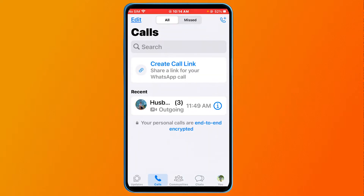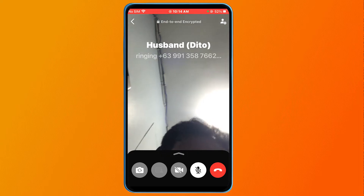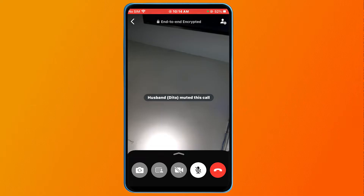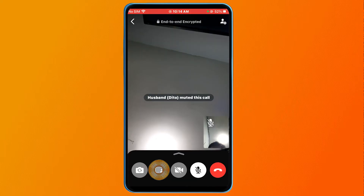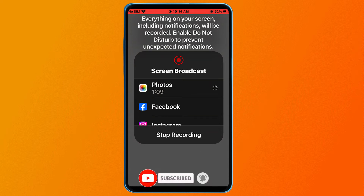I'm going to go ahead and create a call for this particular account. I've already accepted that call. Now, to share my screen, I'm going to click this button here — this is the button you use in order to share your screen.